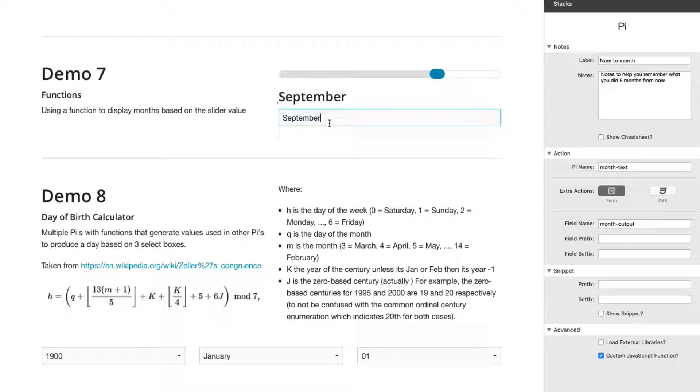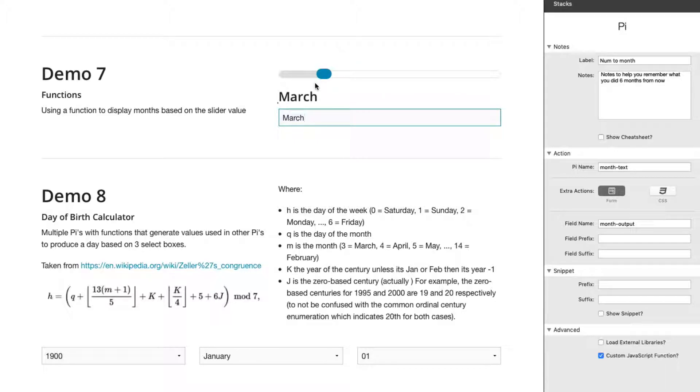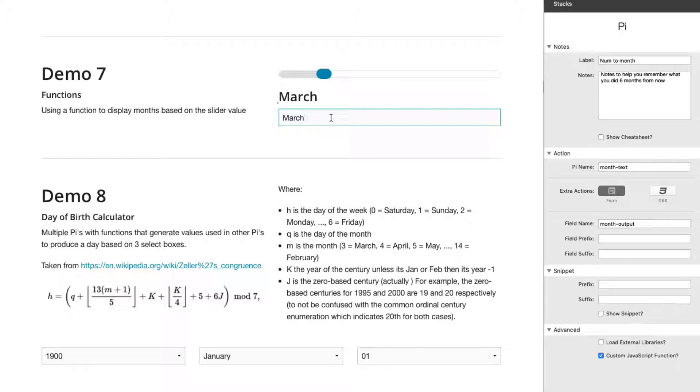But also we have a form field here and it actually updates the form field. So it takes our value from the slider and PI can do a bunch of calculations and various things, and then update the form field. So how do we do that?